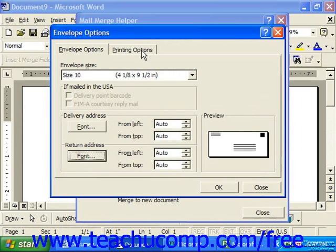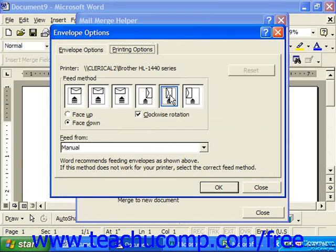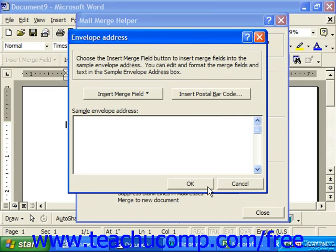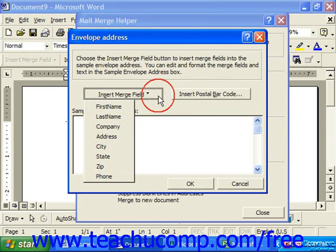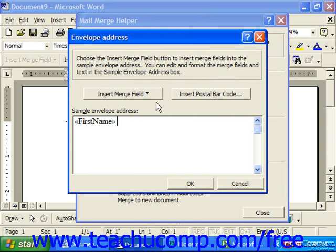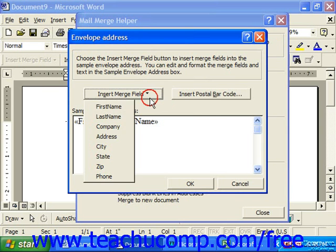On the Printing Options tab of the Envelope Options dialog box, you can choose the method used to feed the envelopes into the selected printer and whether they need to go in face up or face down. Click OK to move to the Envelope Address dialog box, where we insert the merge fields for our envelopes. Simply click Insert Merge Field and choose the merge fields you would like to insert, putting in the appropriate spacing and punctuation as needed.